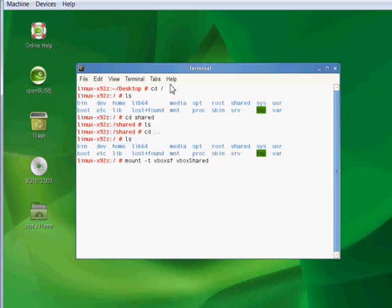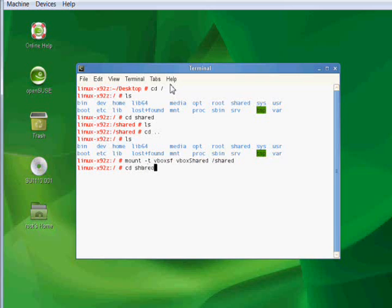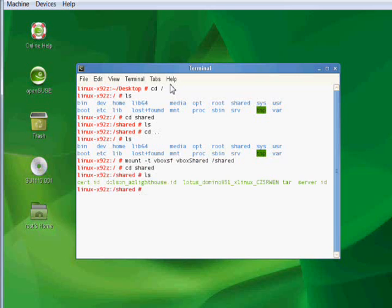And the mount point is going to be shared. No error, so let's change directory to shared. Let's do a quick listing, and there we have it. You'll see that I've got my files here now.